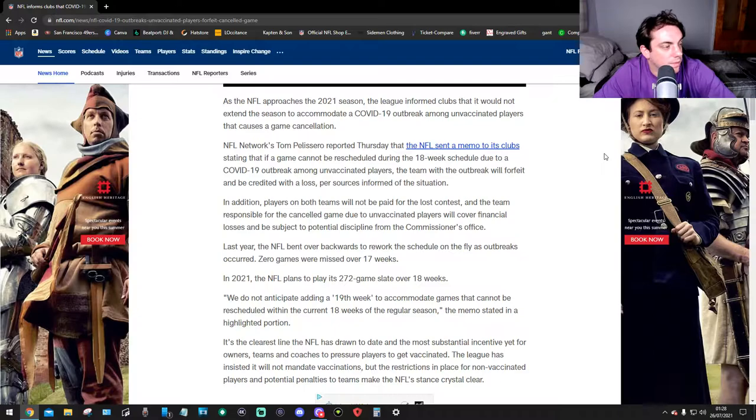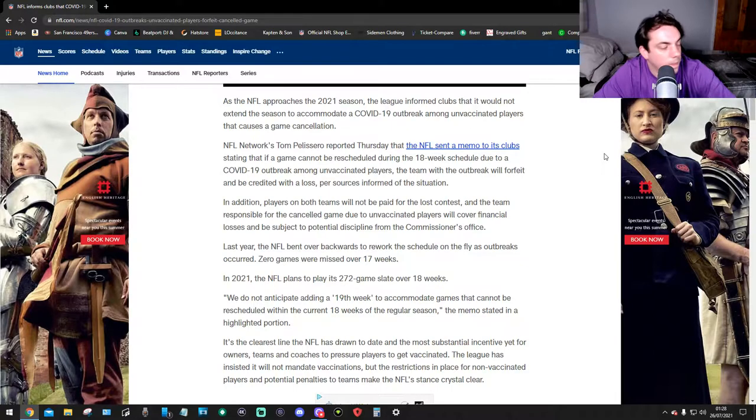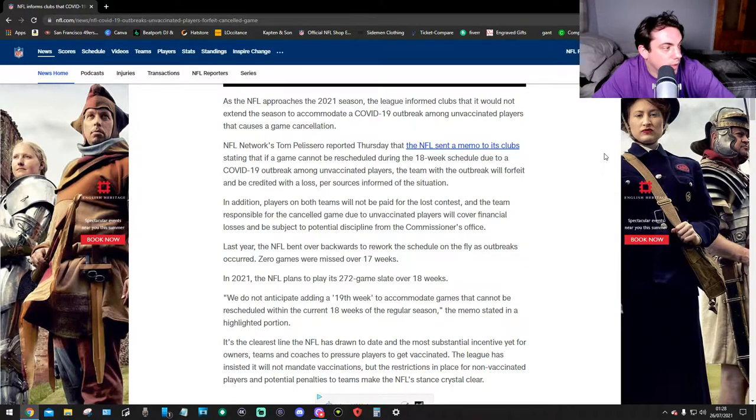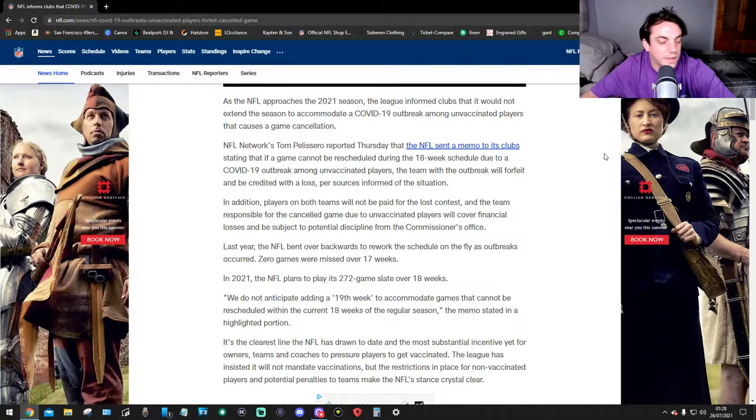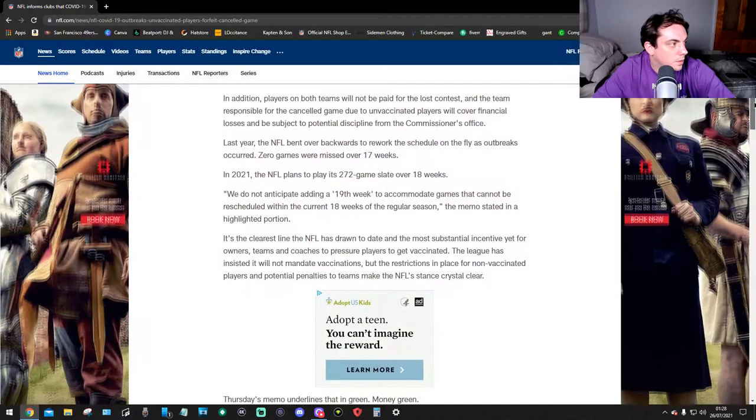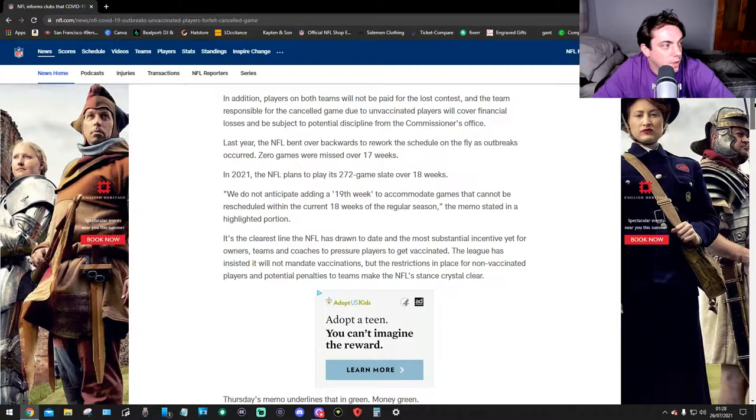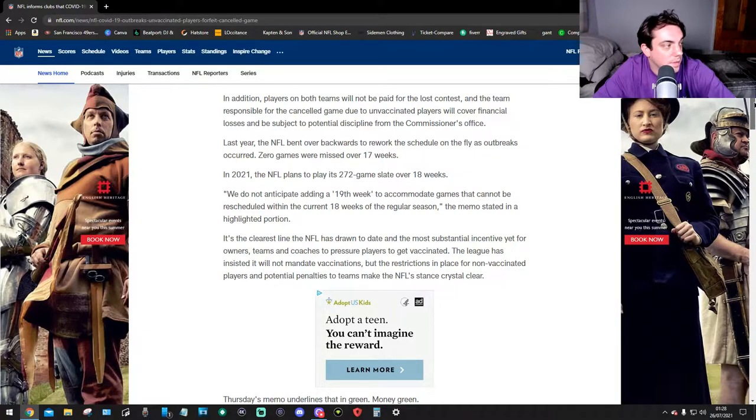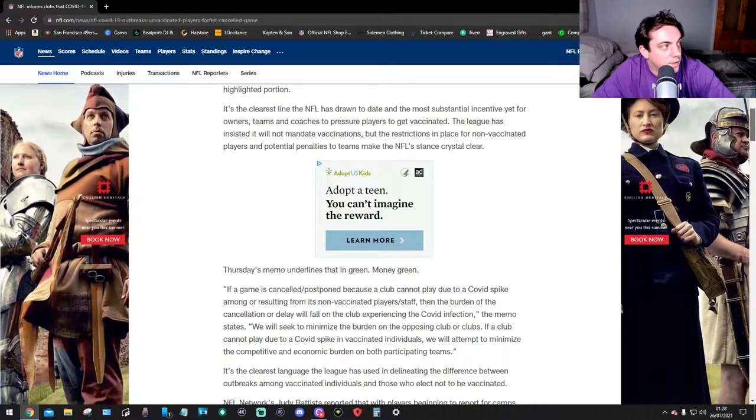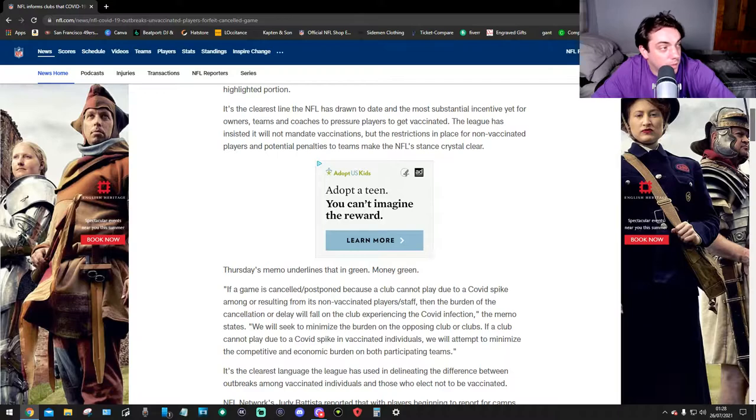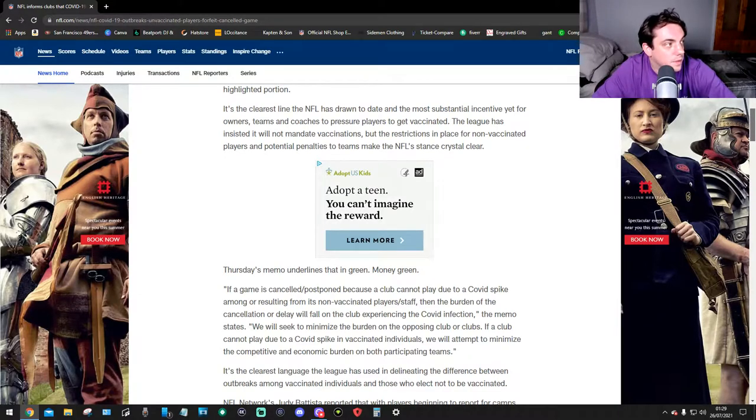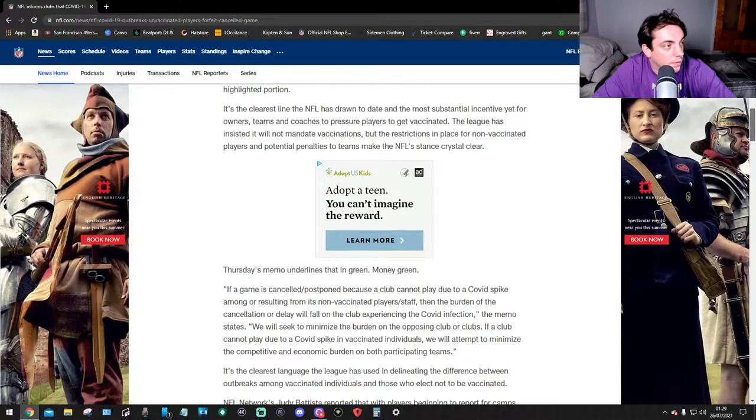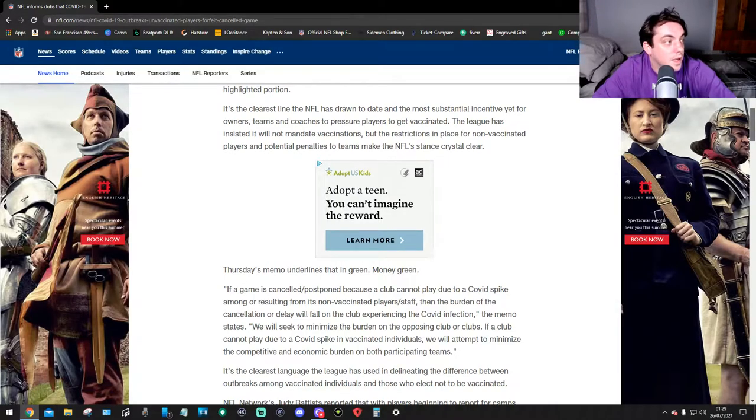Last year the NFL bent over backwards to rework the schedule on the fly as outbreaks occurred. Zero games were missed over 17 weeks. In 2021, the NFL plans to play its 272 game slate over 18 weeks. We do not anticipate adding a 19th week to accommodate games that can't be rescheduled within the 18-week period of the regular season. It's the clearest line the NFL has drawn to date and the most substantial incentive yet for owners, teams, and coaches to pursue players to get vaccinated.